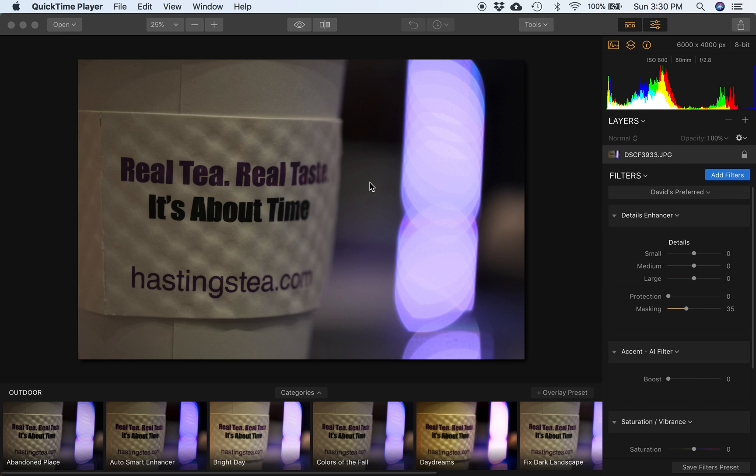Hey friends, David Watts here with another Luminar 2018 video. Hope these help you a little bit.